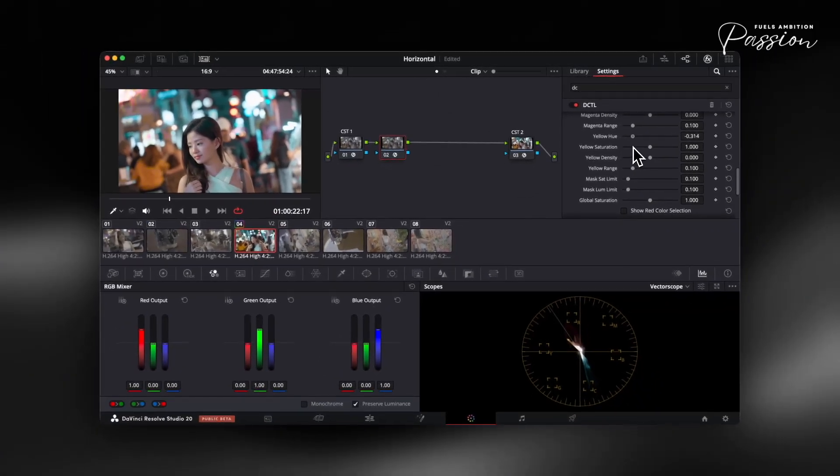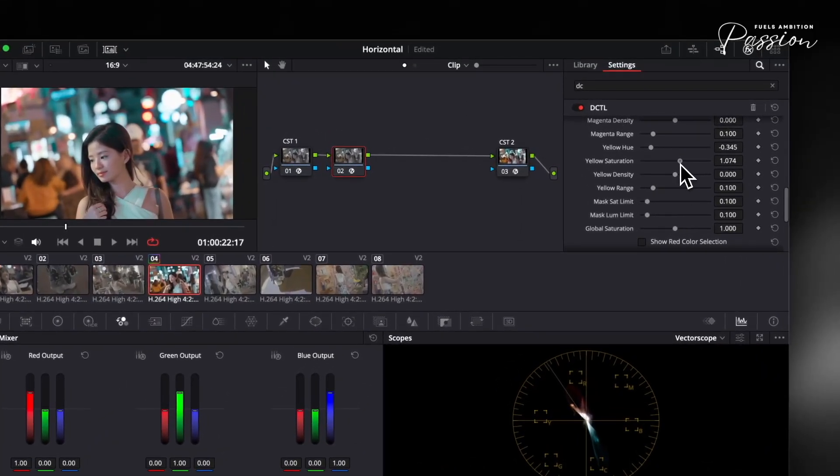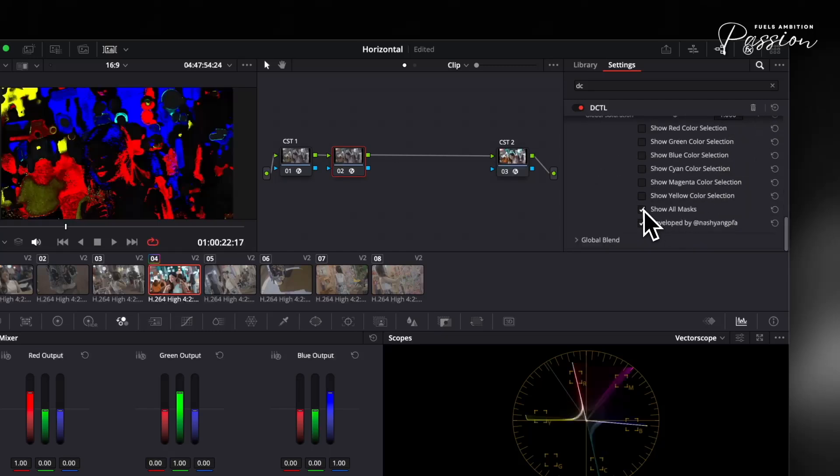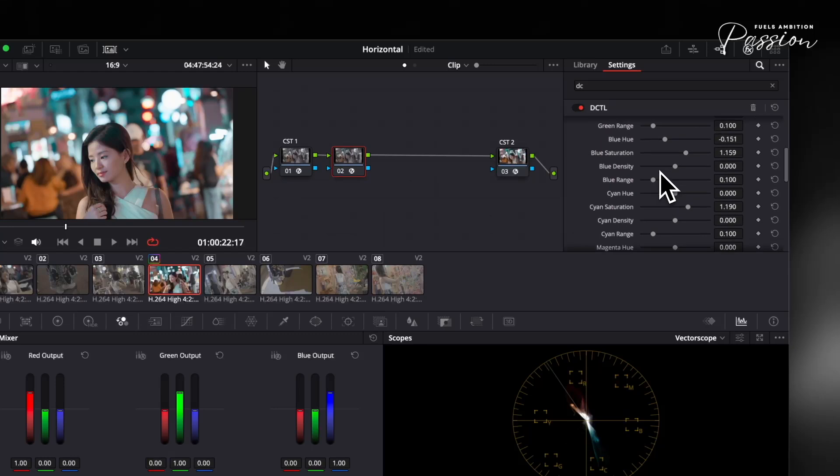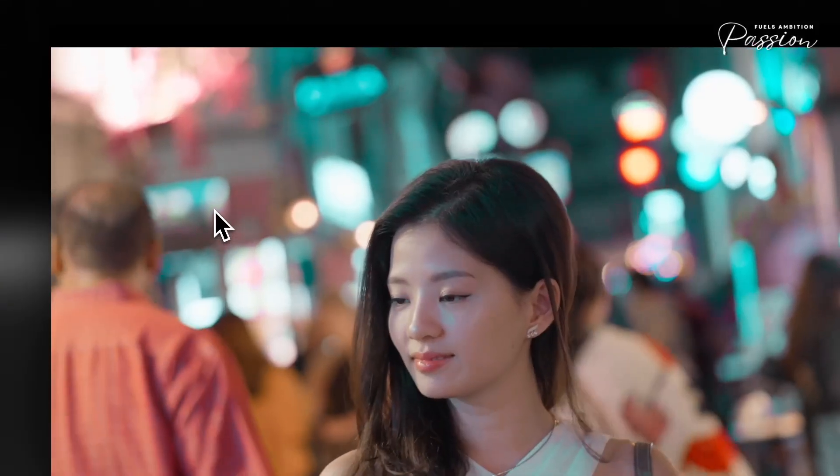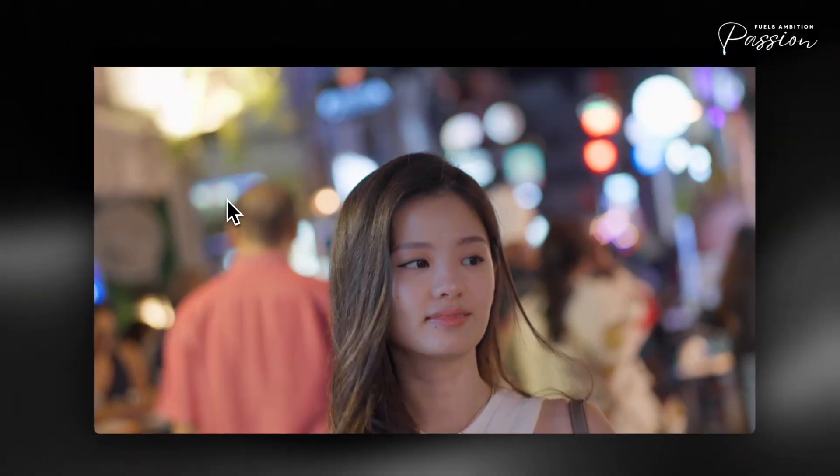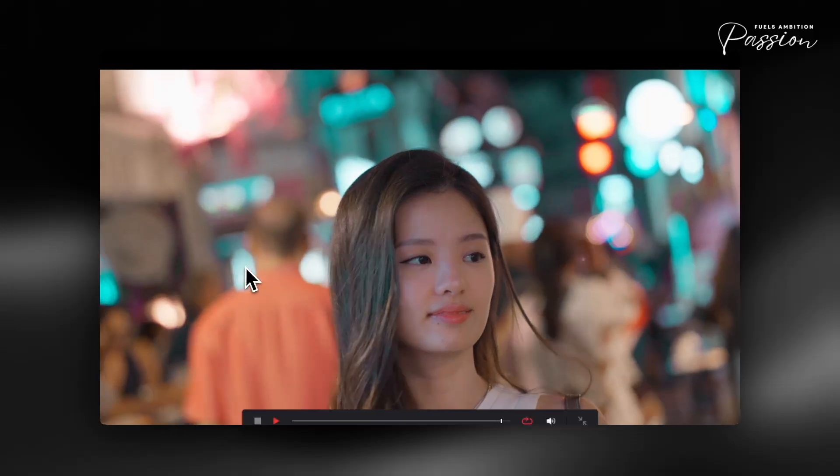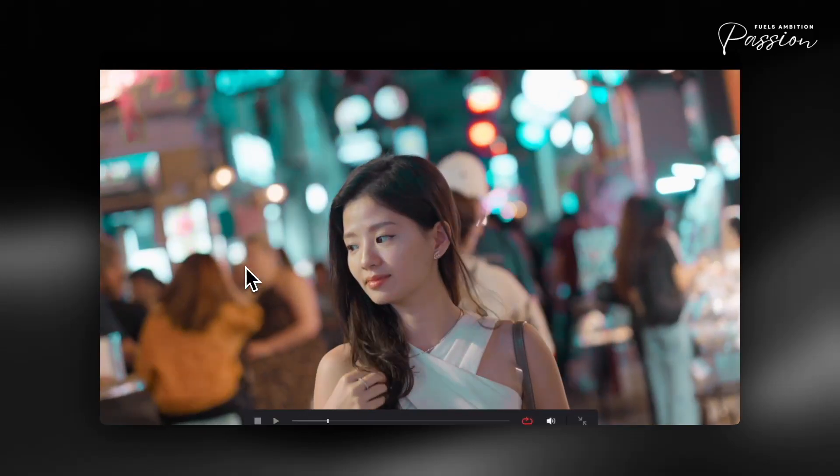This approach replaces what would usually take three or four nodes with just three targeted sliders, and your adjustments copy perfectly between shots. No more re-tweaking every time. This kind of precision and efficiency opens up new possibilities for matching your creative intent, and it sets the stage for tackling the next challenge: getting that true cinematic color density that makes movie images stand apart from video.